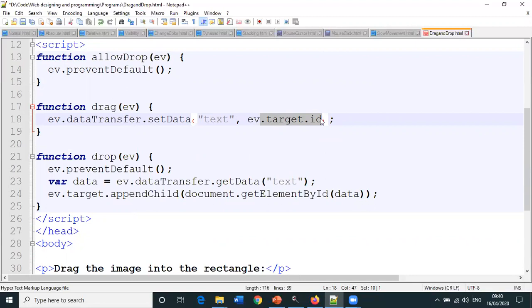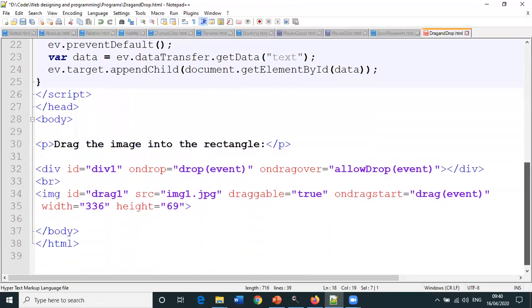event.dataTransfer.setData text comma event.target.id. What essentially this does is as and when the image is dragged, all the data is transferred—its x coordinate value, y coordinate value, the text—sent using the setData method.